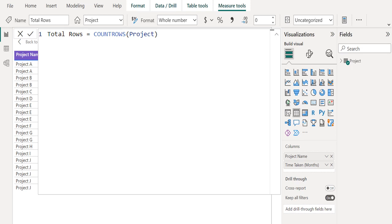After you have created a new measure, it will appear in one of the tables on the fields pane, which is found on the right side of the screen.